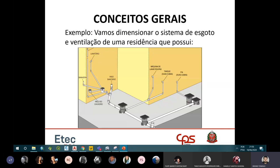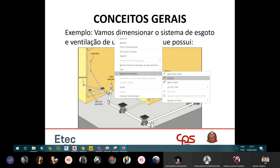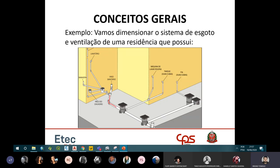Voltando ao desenho, o ramal pintado em vermelho recebendo os efluentes do banheiro deu 11 UHC, portanto diâmetro de 75mm. Porém, por conveniência, como o vaso sanitário já sai com 100mm, não é bom estrangular o diâmetro. É favorável aumentar, nunca diminuir. Então cancela-se o 75 e adota-se 100mm para esse ramal de esgoto.